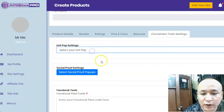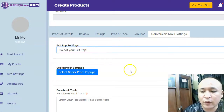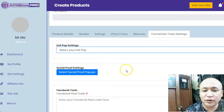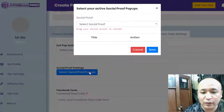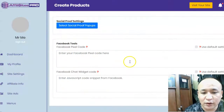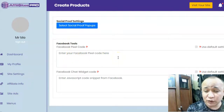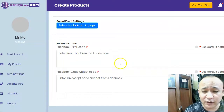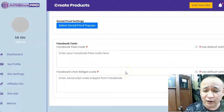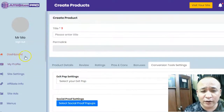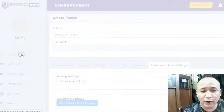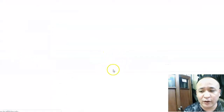There are conversion tool settings you can choose to use or not. Here you can add social proof pop-ups. There's also a place to put your Facebook pixel code — make sure you check out the training for guidance on that. When you click on the dashboard you'll find the training — everything is explained there.